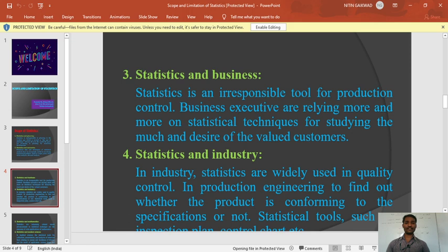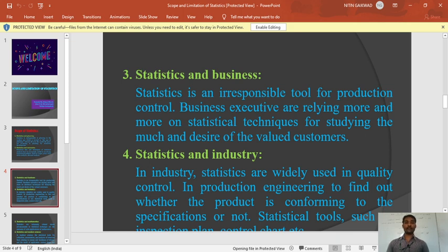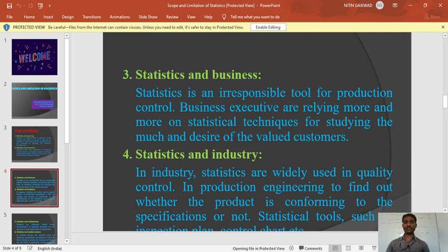Similarly, statistics is also included in industry. Industry is one of the several parts of business. In industry, there is a board of directors making decisions. At that time, they are making some estimations, collecting some data, and dealing with marketing. They collect data from people and select samples. So statistics is also included in industry.